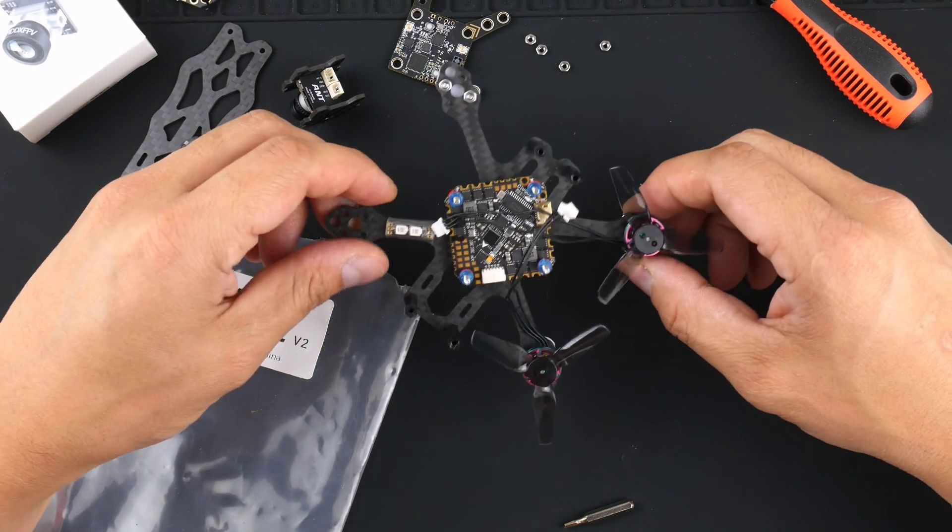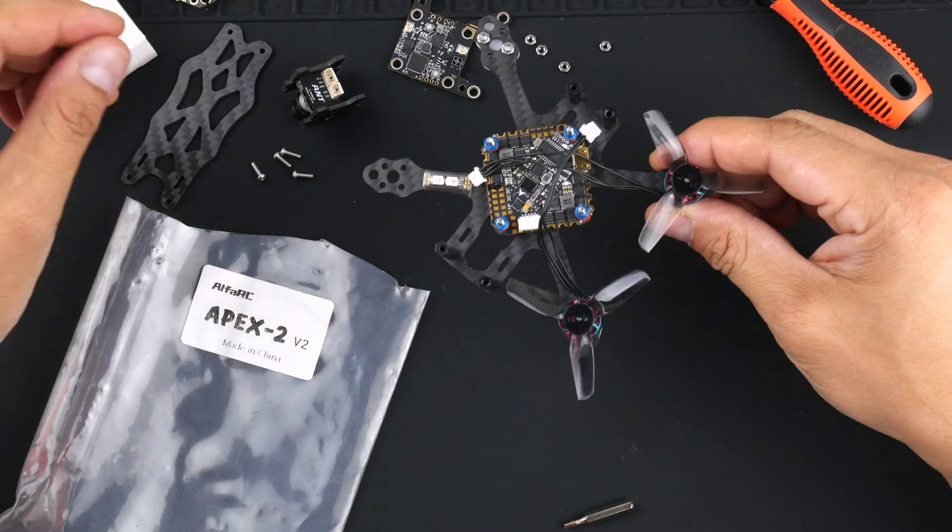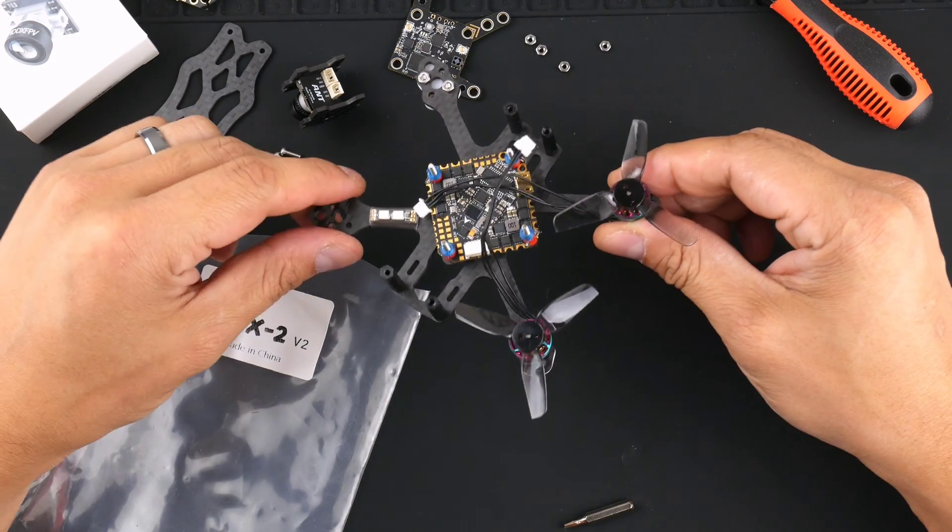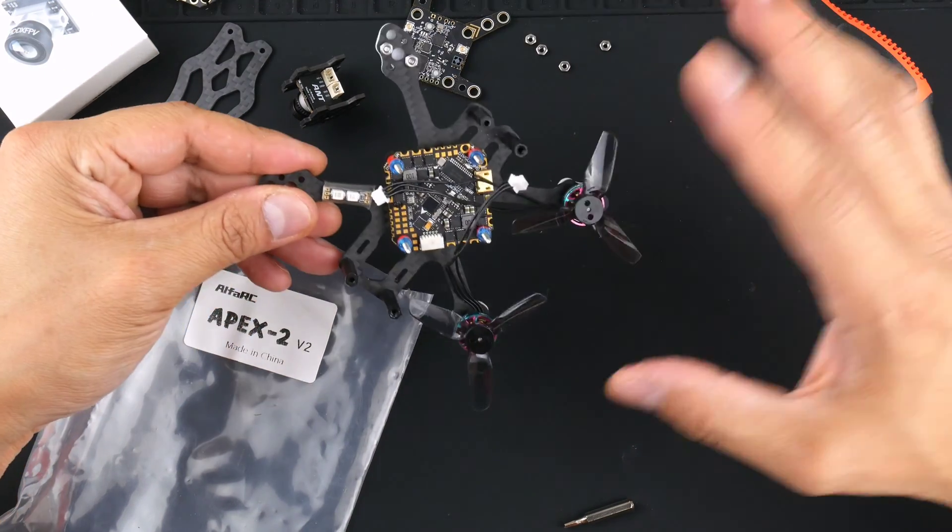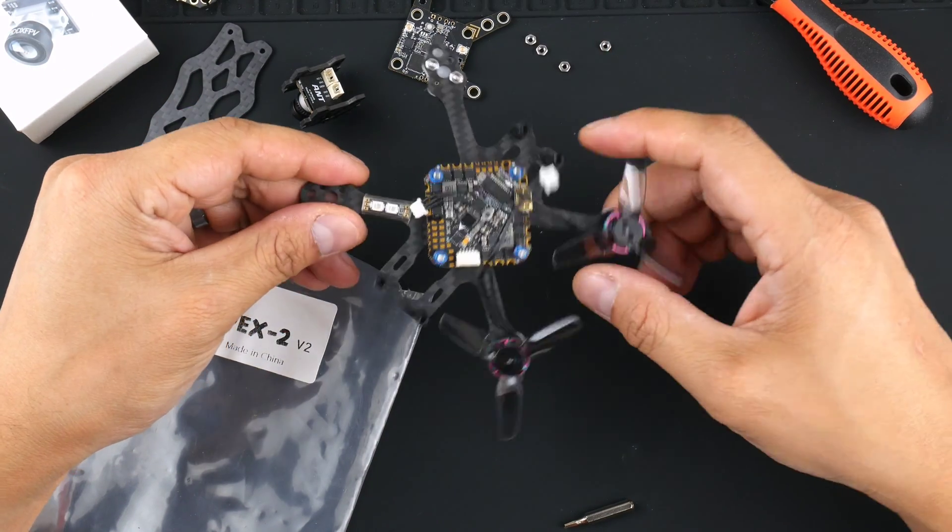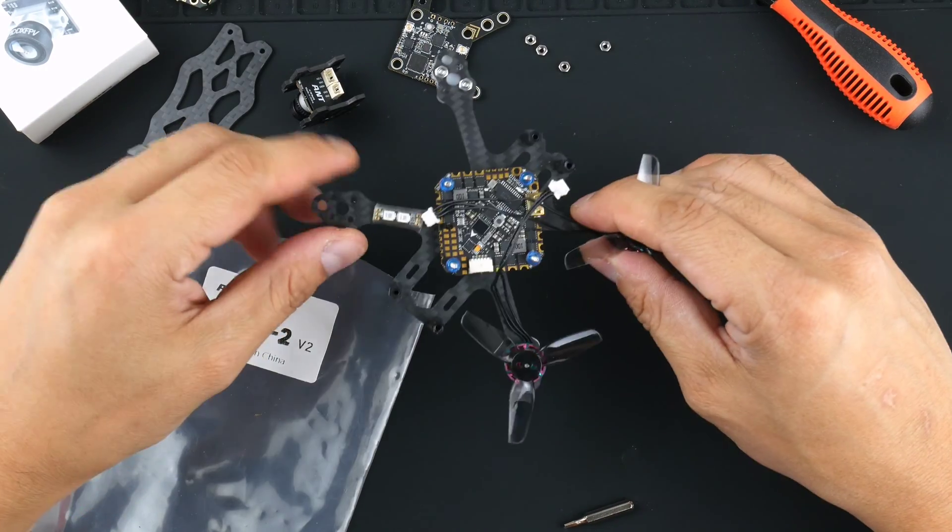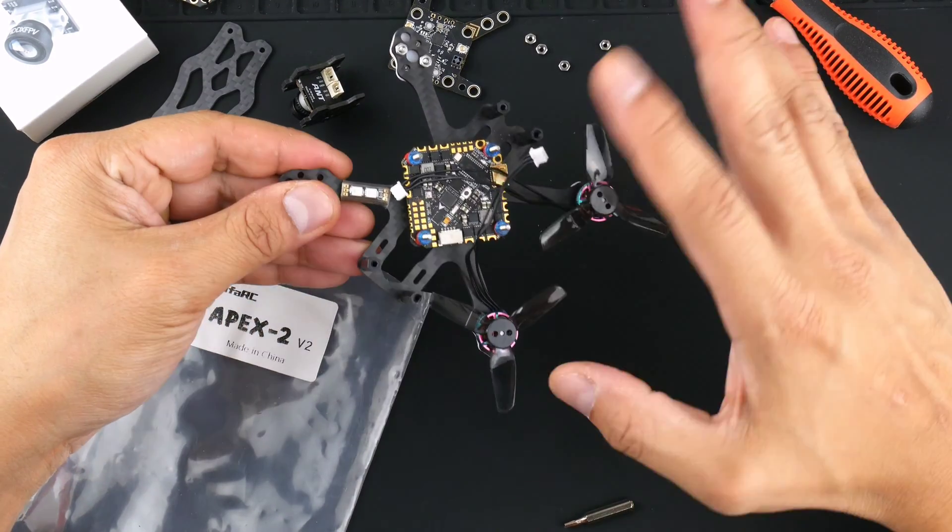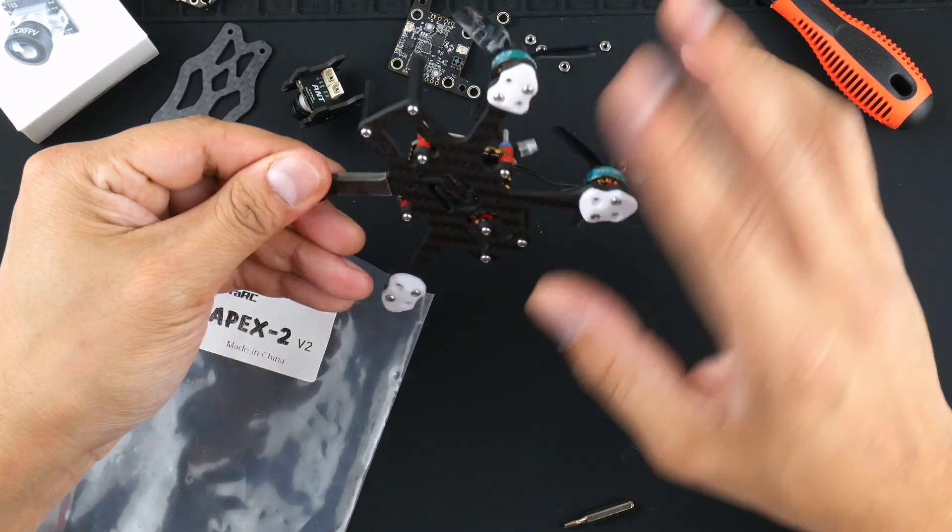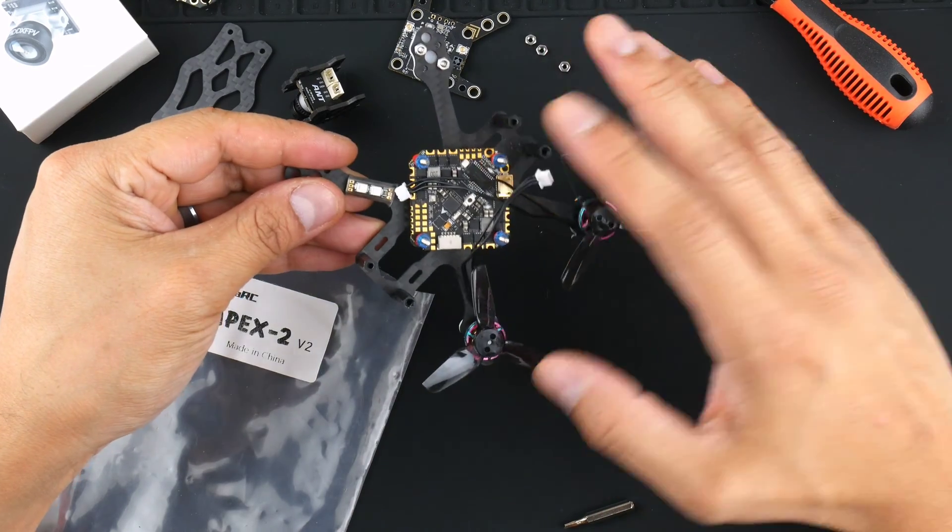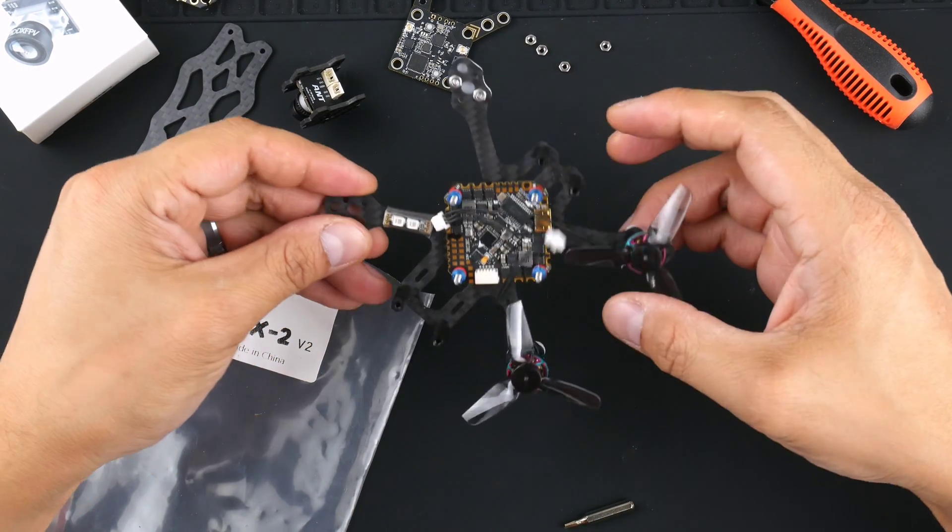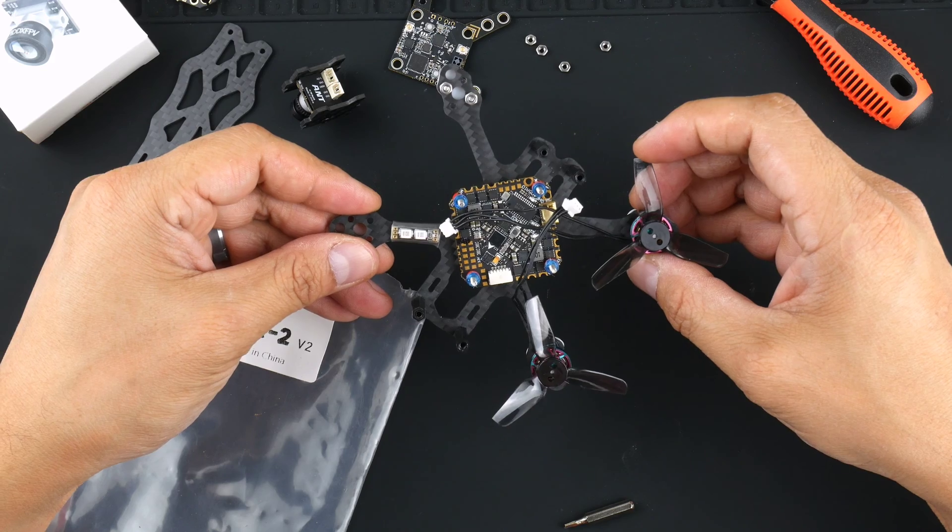Alright, so we're back again with another build. This time it is a 2-inch quadcopter based off the Alpha RC Apex 2-inch frame. I'll be going through the components, installing each of them into this frame here. I've already started just to see how everything fits and it's going well so far, but I'll be taking this apart and doing all the installs for each of the components and showing you how I put it together. So I'm NamFam, let's get into it.